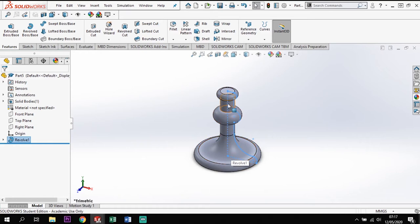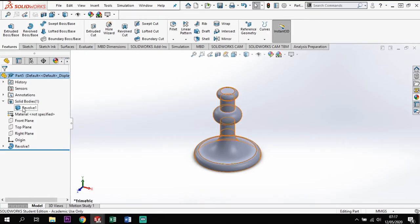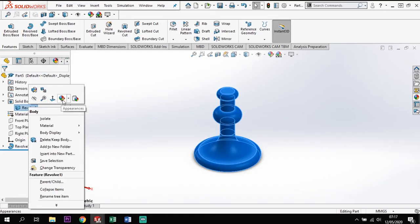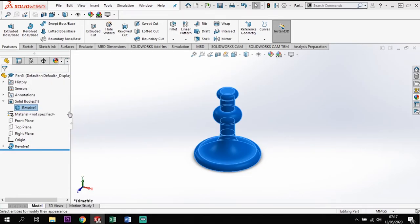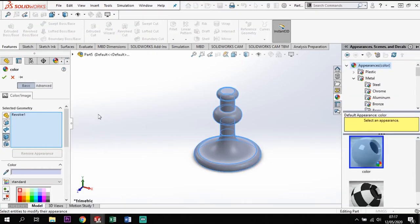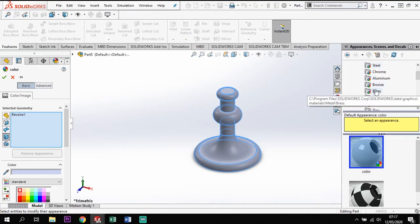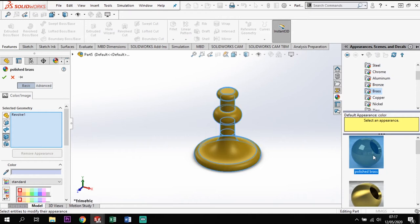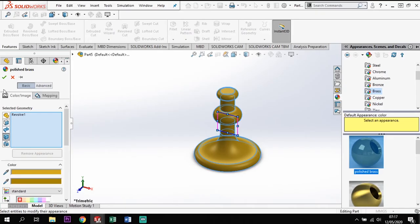Now we've got that shape all the way around. I'm going to add a material to this — go to the body section, under solid bodies, right-click and add an appearance to the body. Adding it to the body means any other sections I add will have the same appearance. I'm going to go into Metals, drop down to Brass, click on Brass and select Polished Brass. That gives me my material for my brass candle holder.